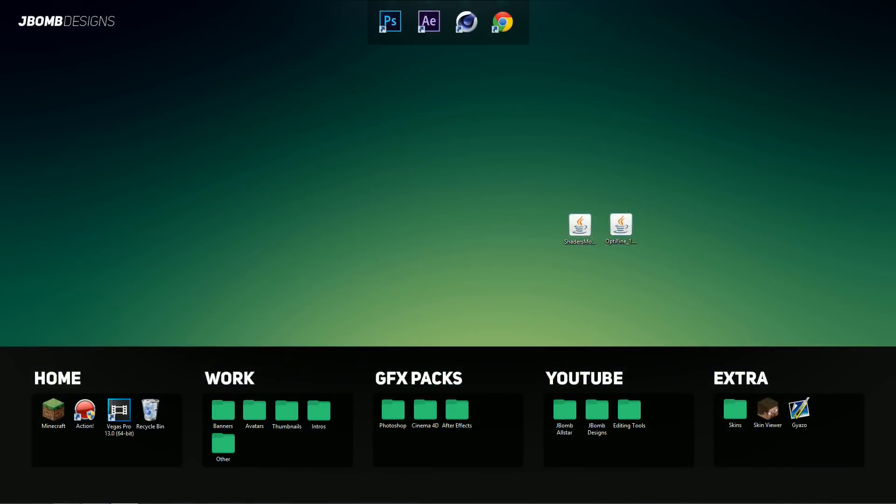Hey guys, what is going on? This is JacobonMonestar here and today I bring you guys a tutorial on how to install shaders mod for Minecraft 1.8.